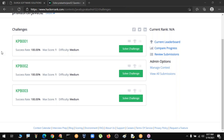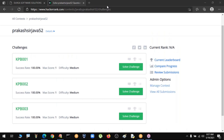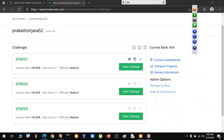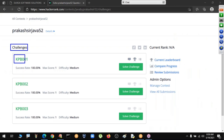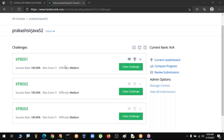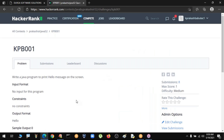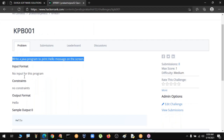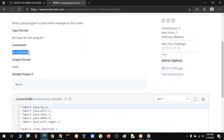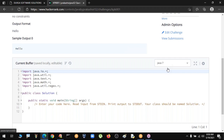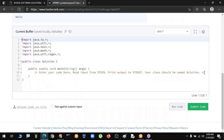Here is the HackerRank link. Challenges will be updated regularly - for example, KPB001 is the first challenge. You can click 'Solve Challenge' and check the current leaderboard positions. For demo, I created this; once the class is regularized, I will share permanent links. Here the task is to write a Java program to print 'Hello' on the screen.